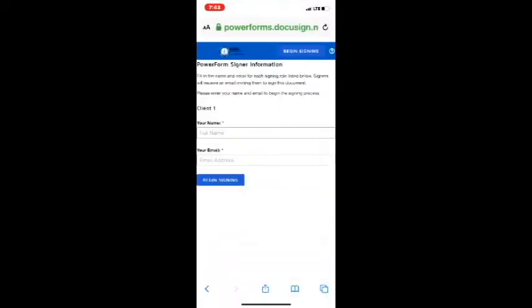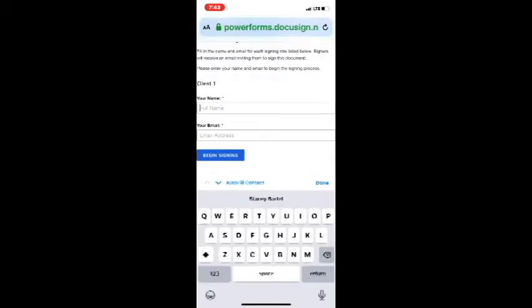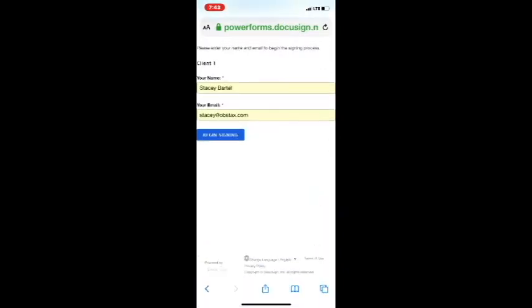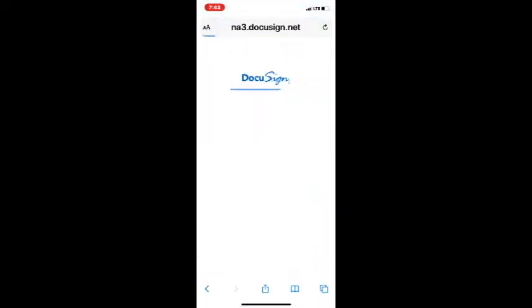At this point in time, we're just going to click on the Start button under Tax Forms. You're going to be redirected to our Power Forms DocuSign registration page. So to start, let's put your name and your email address in, click on Begin Signing.